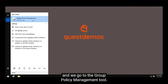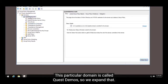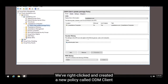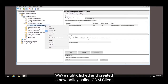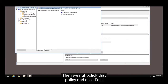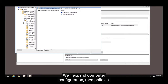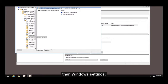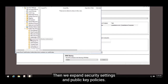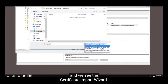We're logged in as the domain administrator and we go to the Group Policy Management tool. This particular domain is called Quest Demos, so we expand that. Underneath it we see a section called Quest Demos Computers. We've right-clicked and created a new policy called ODM Client Update Policy. Then we right-click that policy and click Edit. Within it you'll see both user and computer configuration.